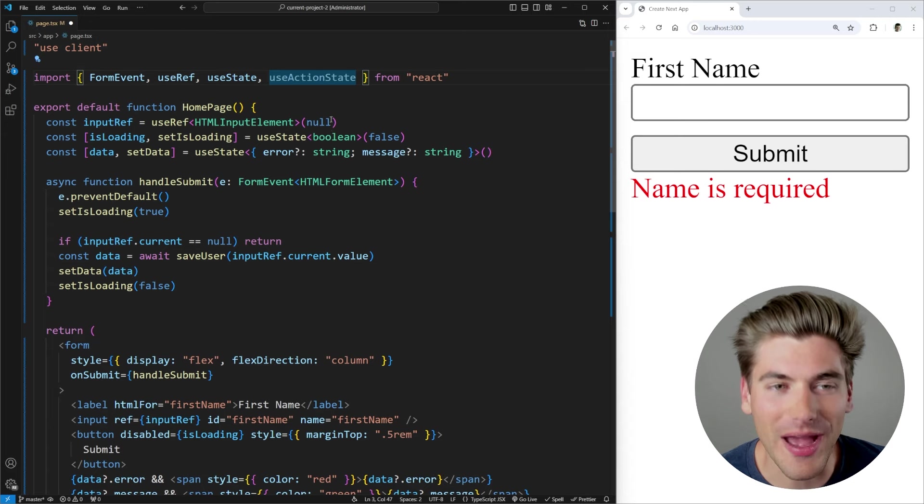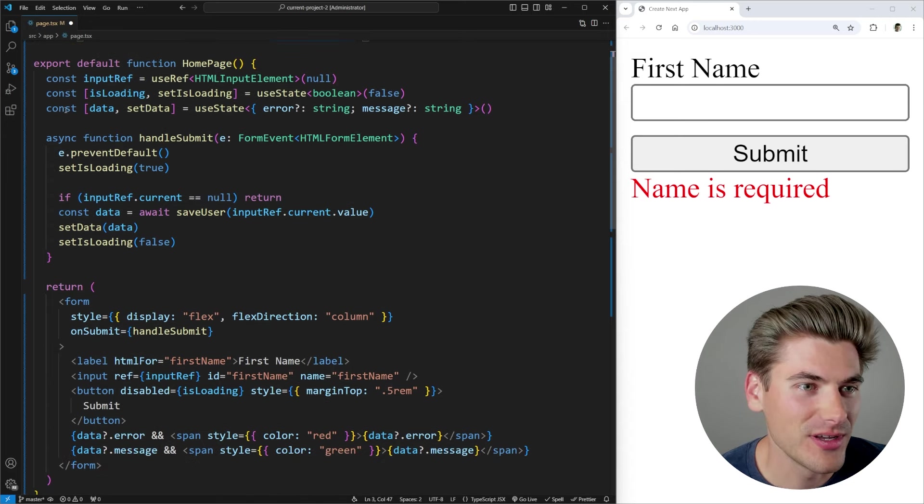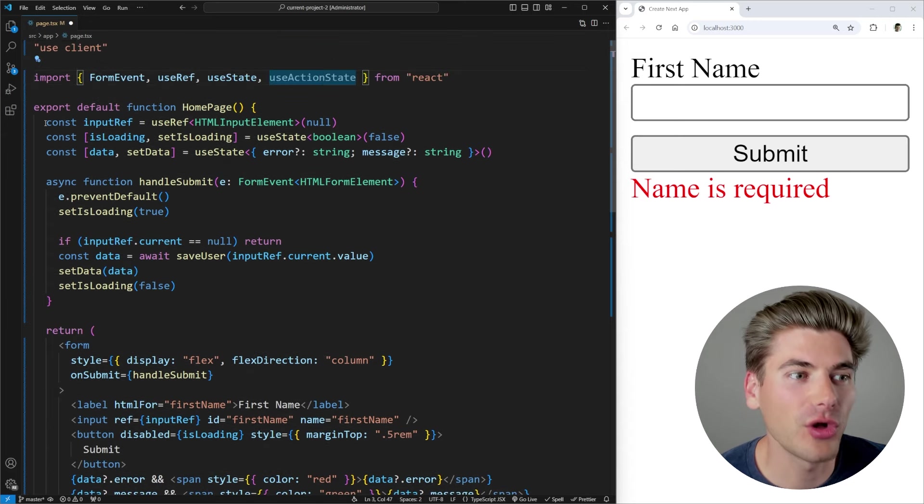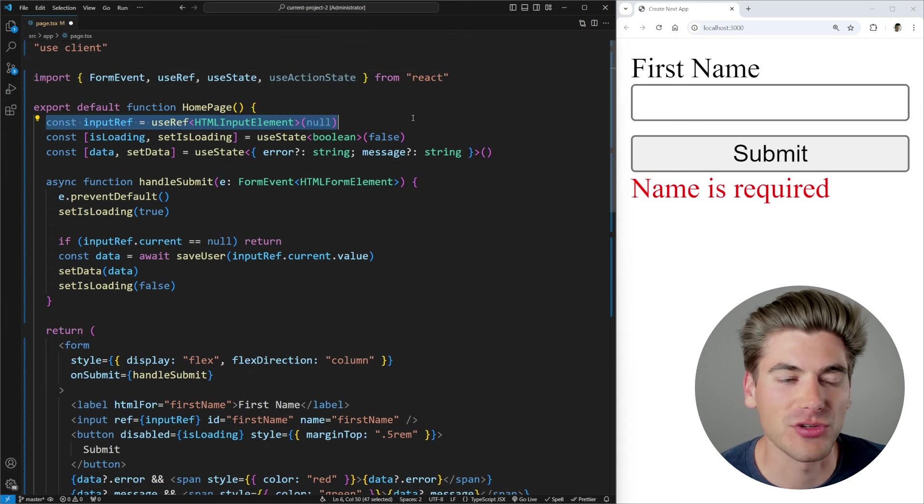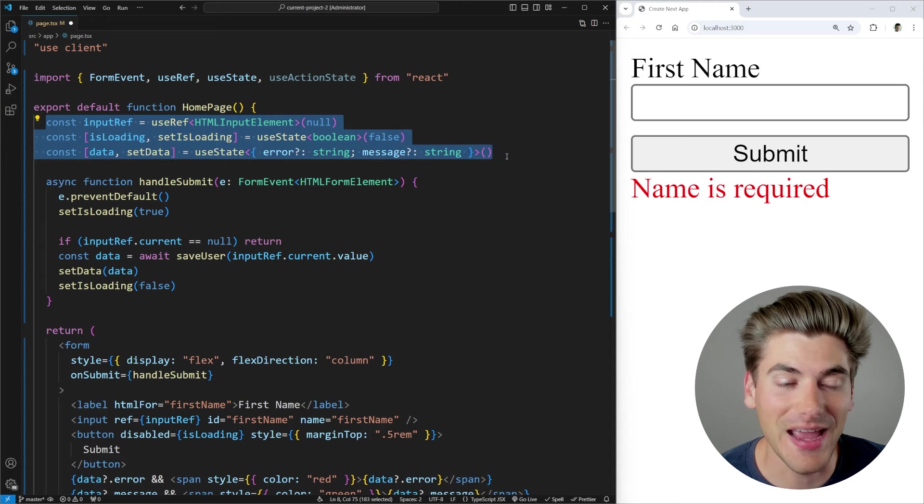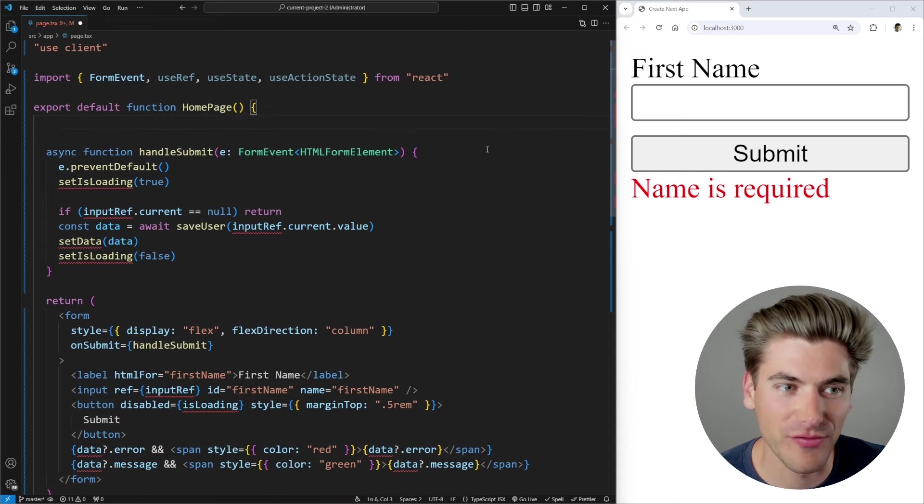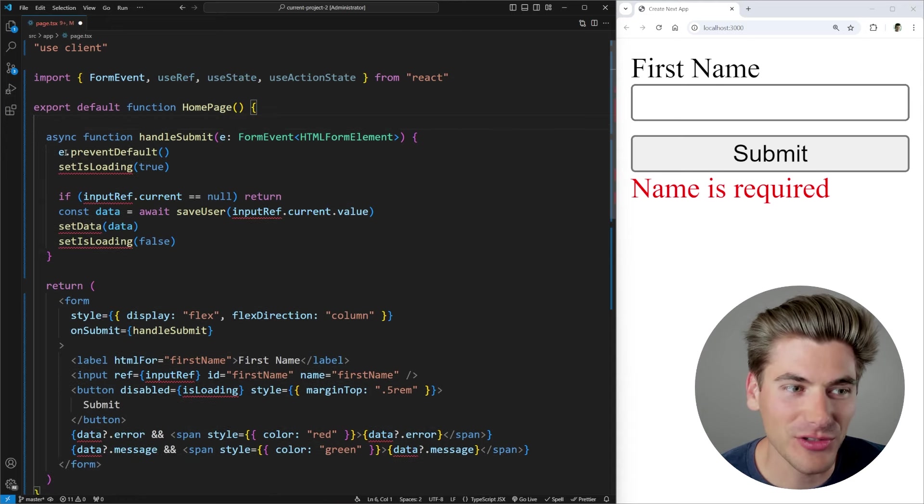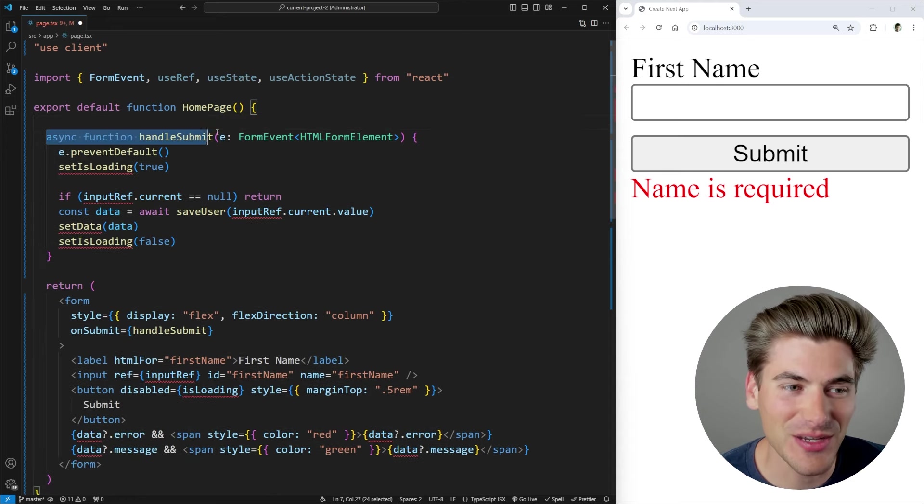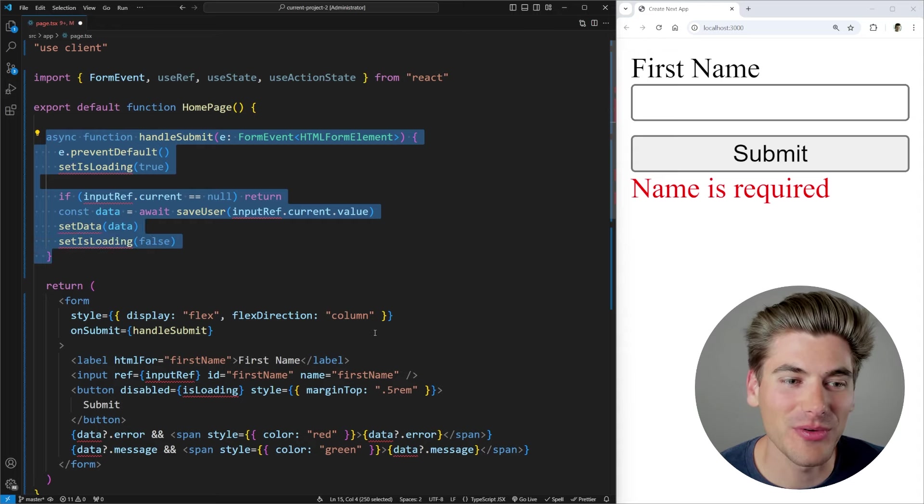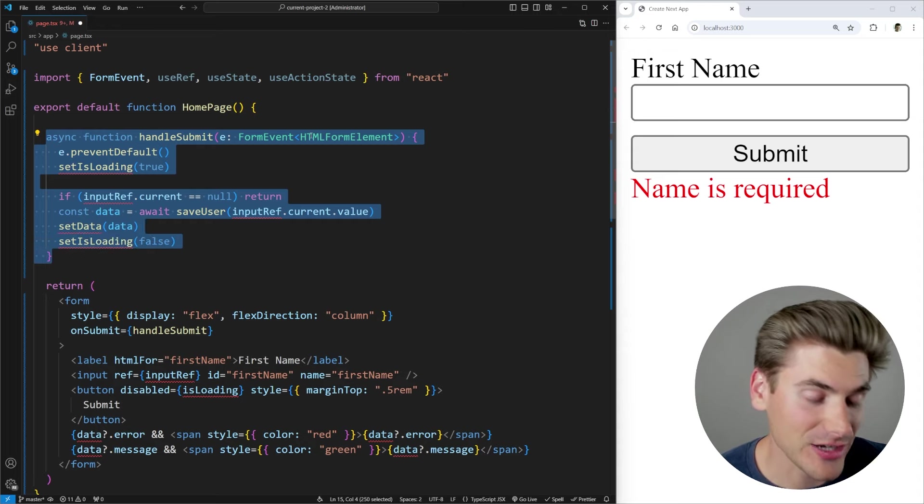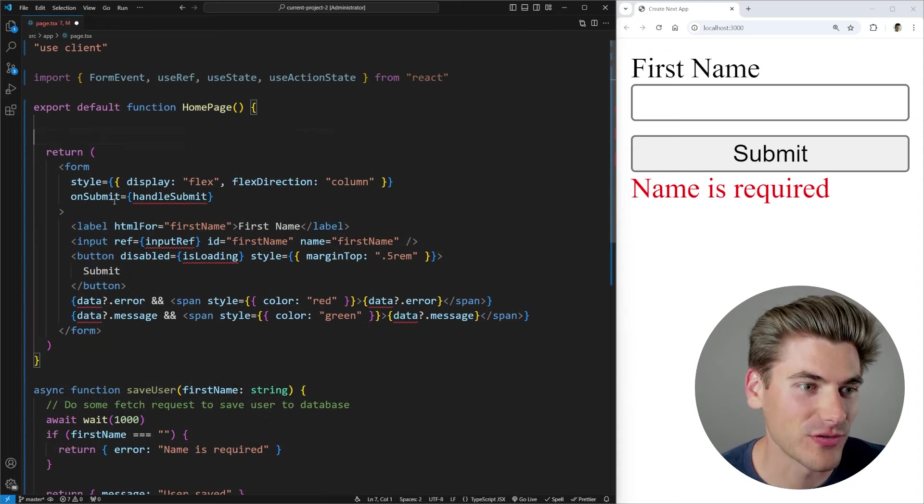So now once you have that hook imported, what you can do is we can get rid of all of the information for storing our input ref, our loading state and our data because this hook handles all of that for us. We also can actually get rid of this entire handle submit. We don't need any of this code anymore, because this hook actually handles all of this for us.